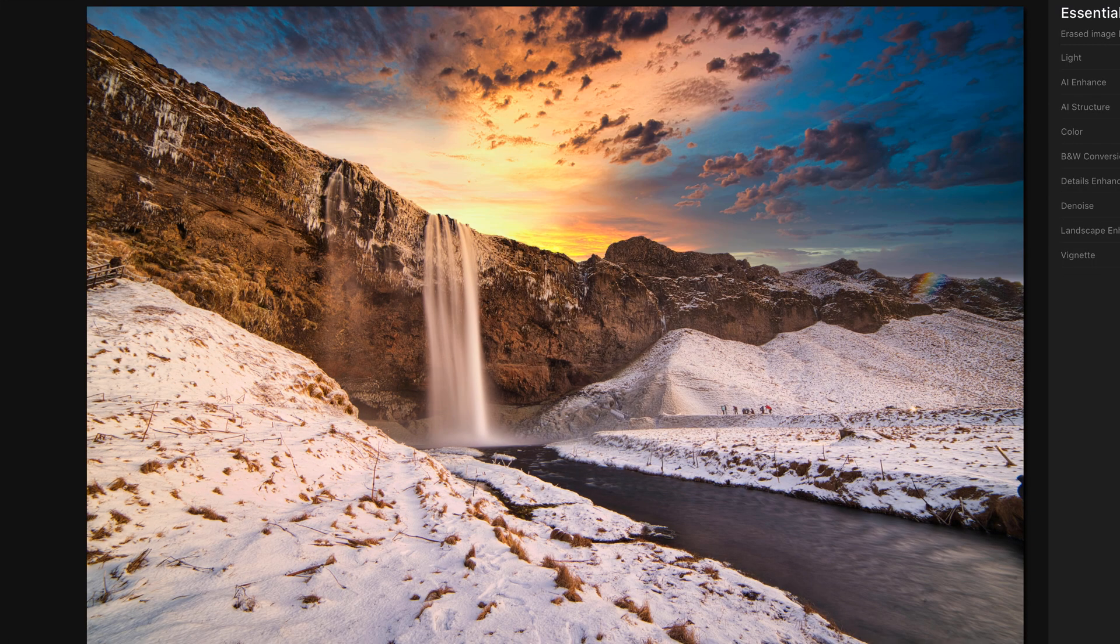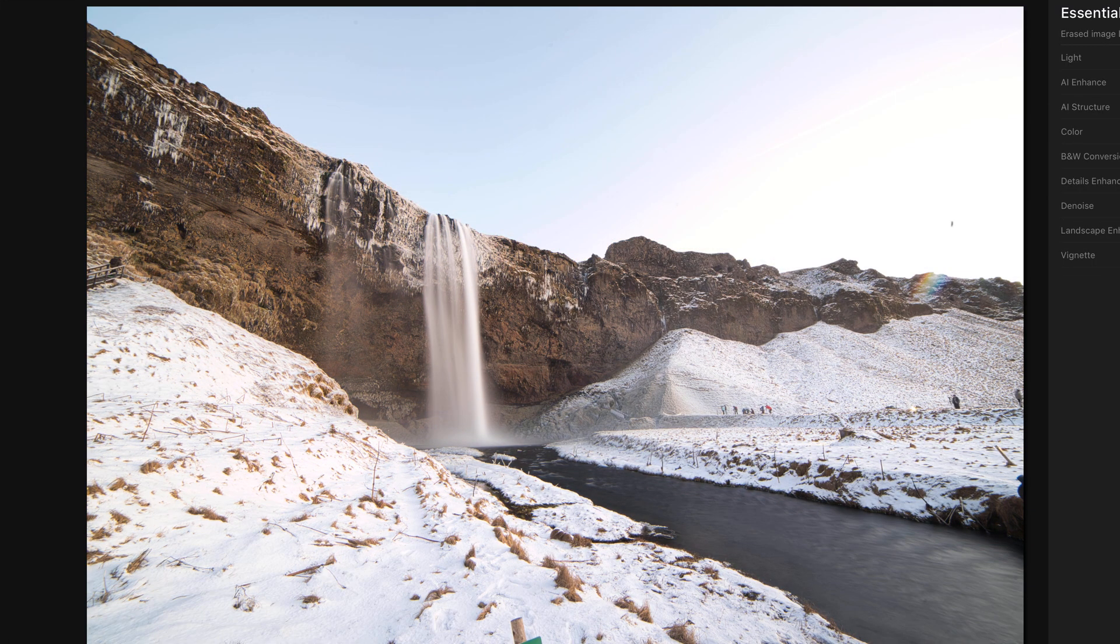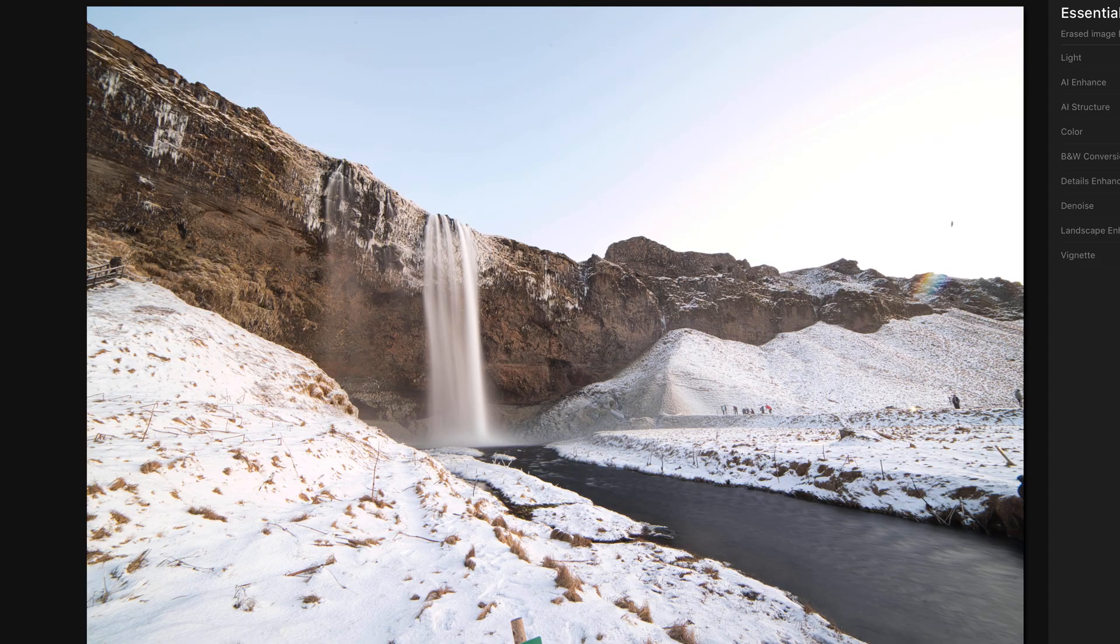And there you have it, a much better looking image in just a few clicks. So that's it guys, you should definitely go and try Luminar 4. I truly recommend it. I tried it a few years ago. I was not fond of it. But now they really stepped up the game and I'm going to be using this every day now.